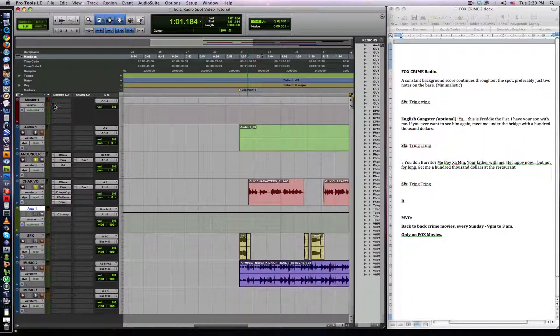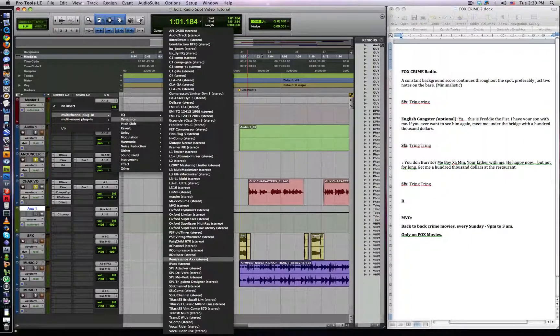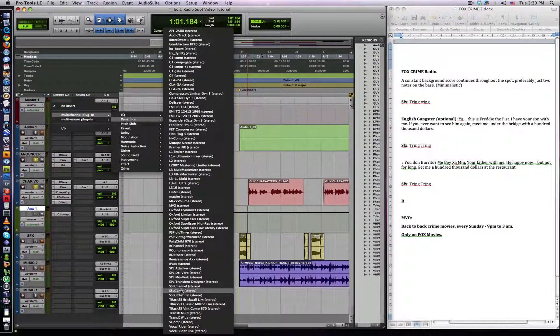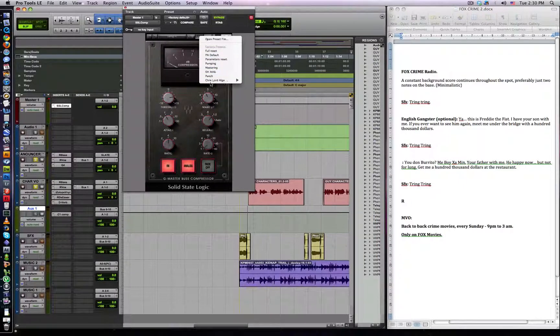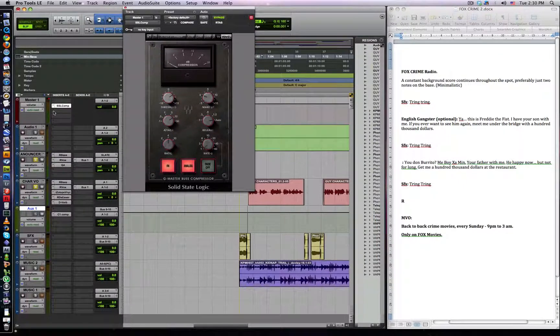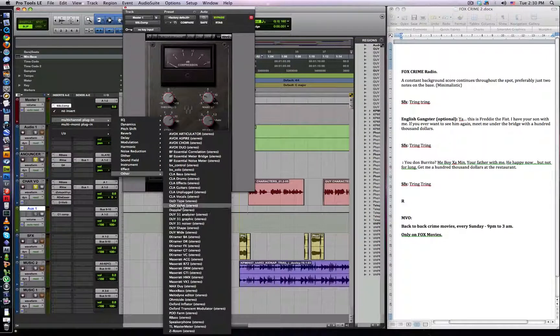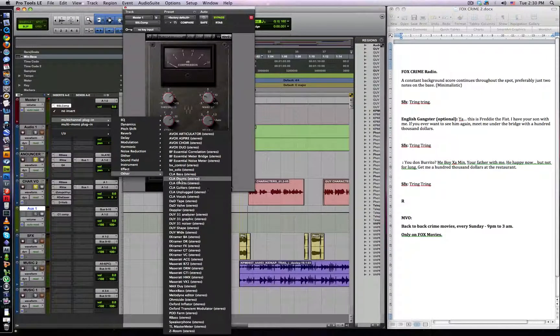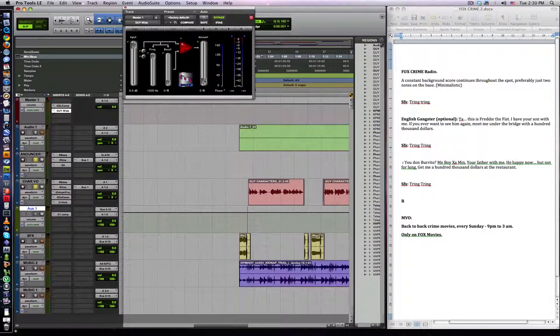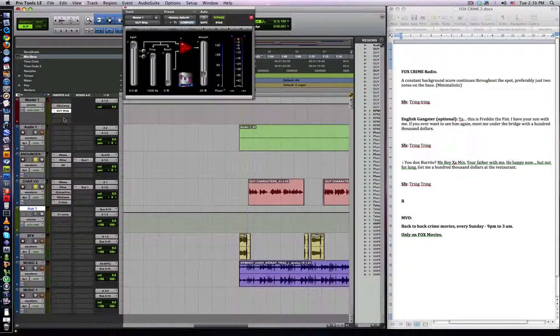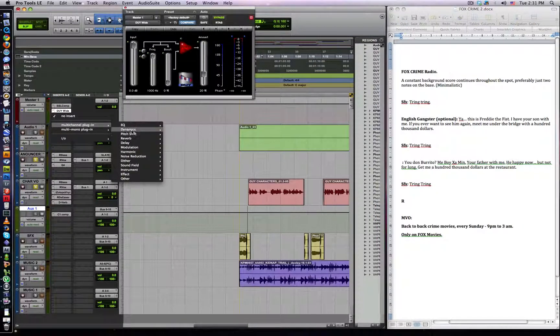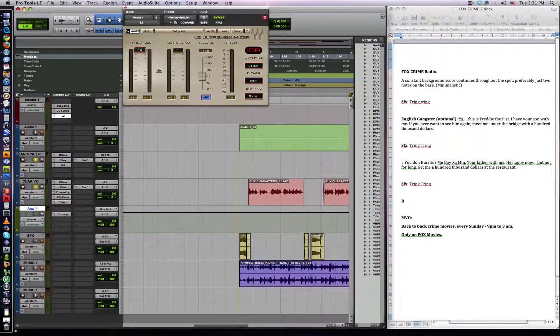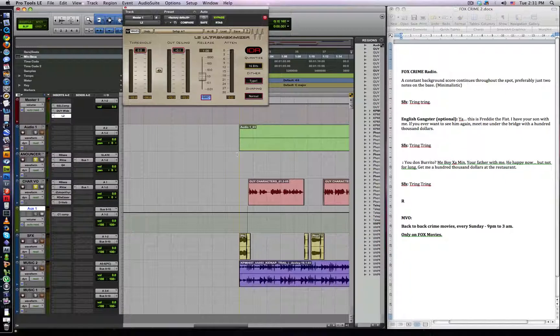And then on our master fader, these are the plugins that I usually put. The first one will be the SSL compressor. The next one will be a Waves wide plugin which spreads out the stereo picture a bit more, make this kind of 20%. And then we want to put an L2 on there, Waves L2 plugin. Make this minus 0.1, 16 bit, and leave that for a minute.